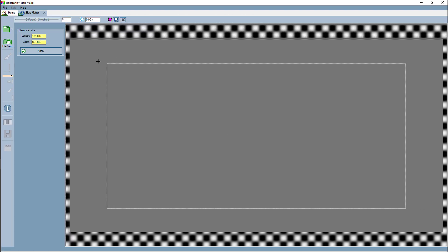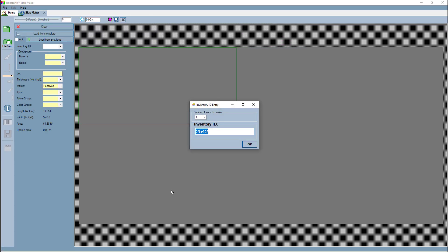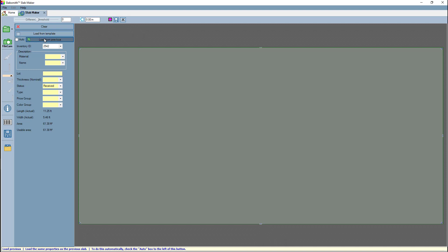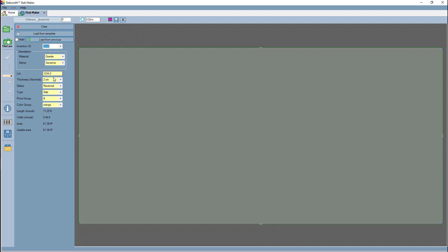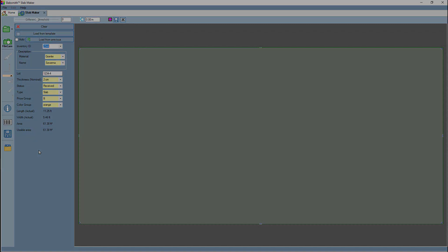In Slab Maker, when creating multiple slabs from a single image or in this case from a blank slab, when multiple slabs are created, you're able to edit individual slab IDs or properties for individual slab IDs. This is true of all properties, not just the lot number—any property you'd like. You can see now I have changed a lot number differently on different slabs. When that's saved, they will retain those separate properties for each slab.